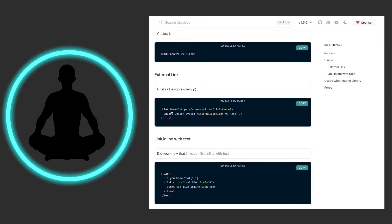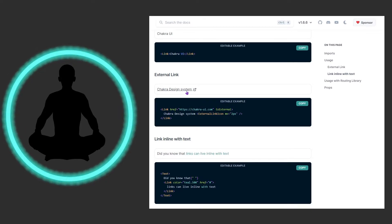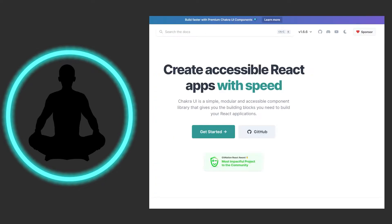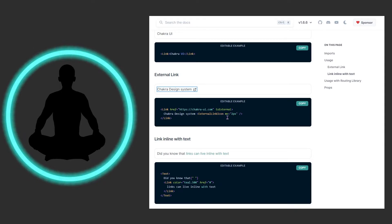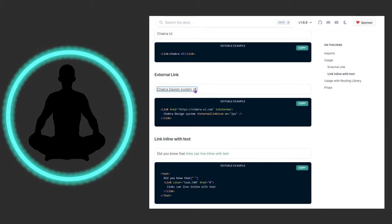Here we have this and we have the href here telling us where to go and it says is external. So what do you think this is going to do? It's going to send us externally, make us jump out of our website into another website. What we have right here is the external link icon that I referenced above.